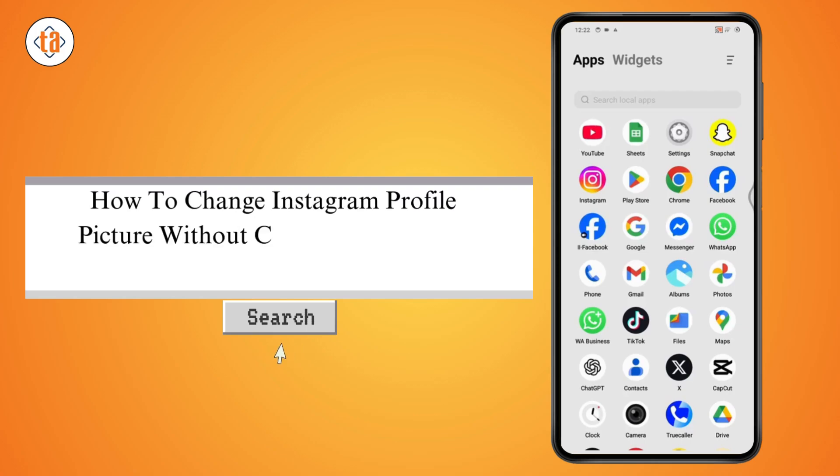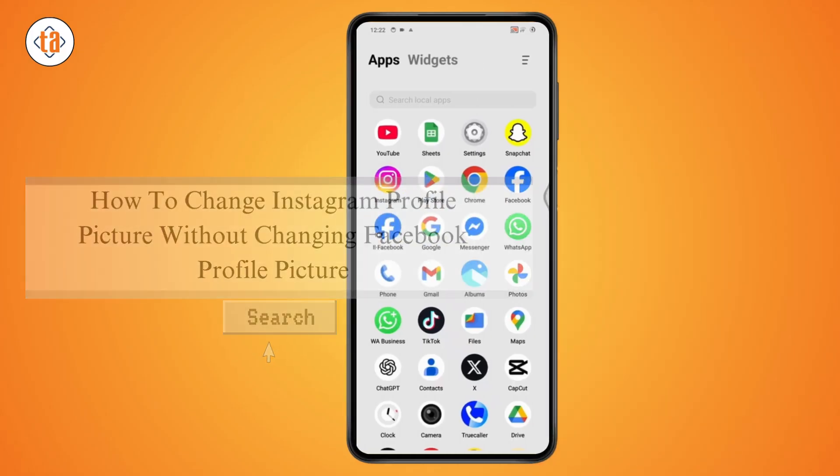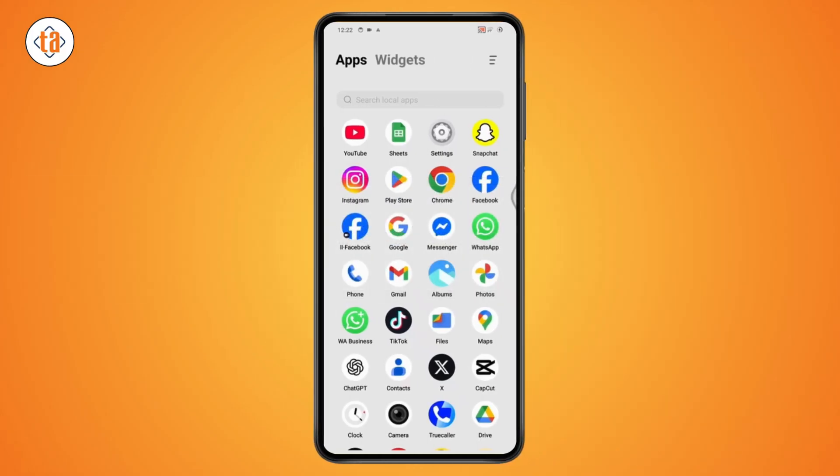How to change Instagram profile picture without changing Facebook profile picture. So if you want to change your Instagram profile picture without changing your Facebook profile picture, then what you need to do is simple.